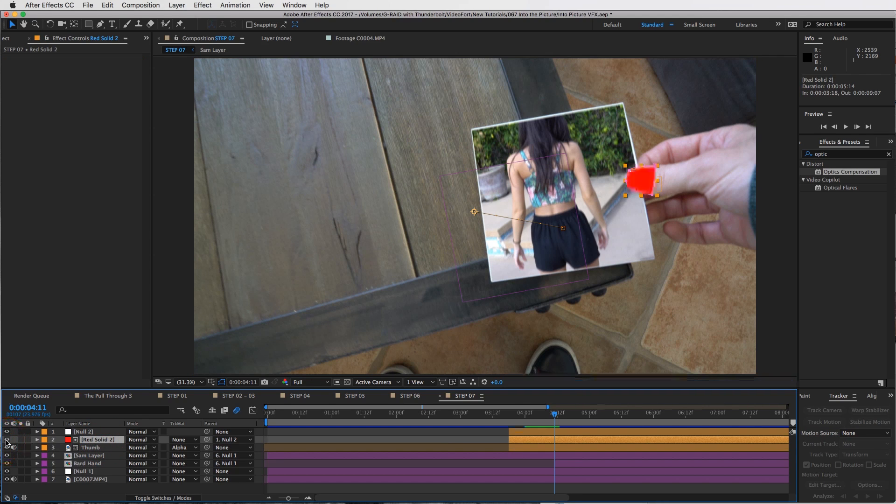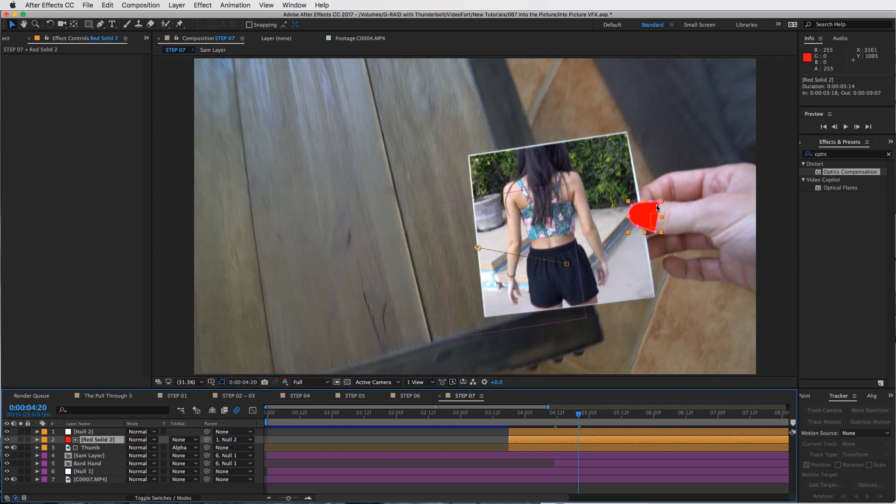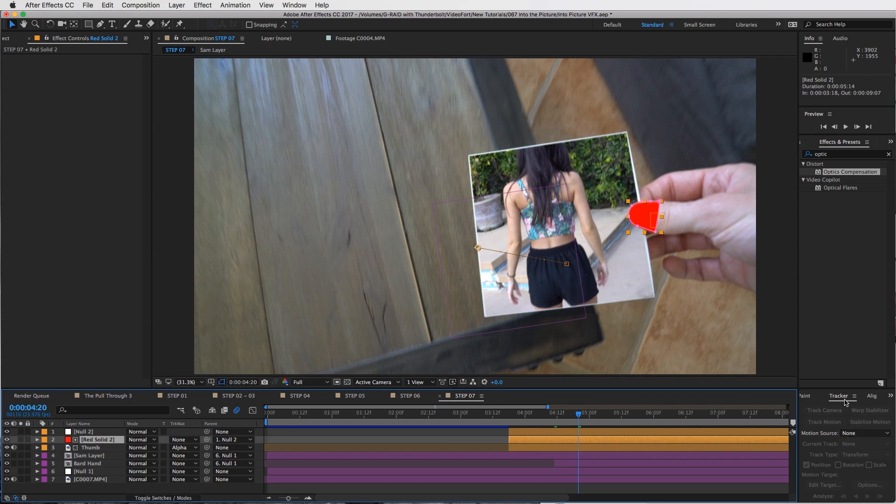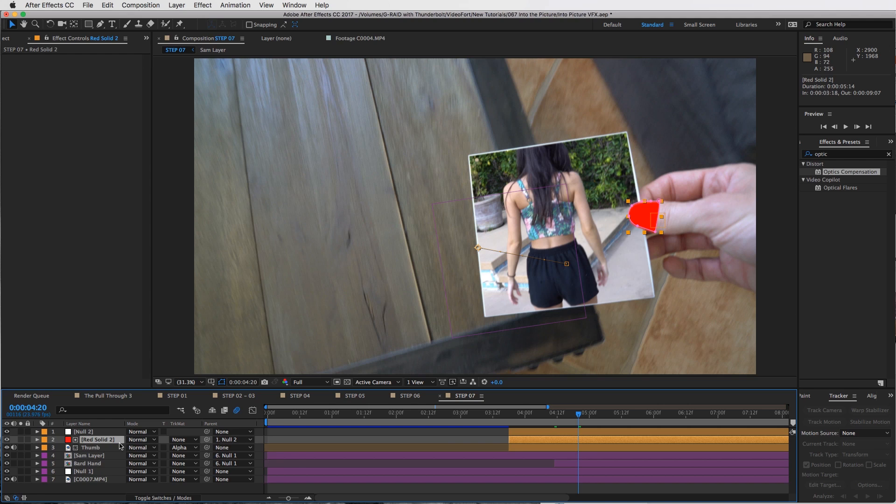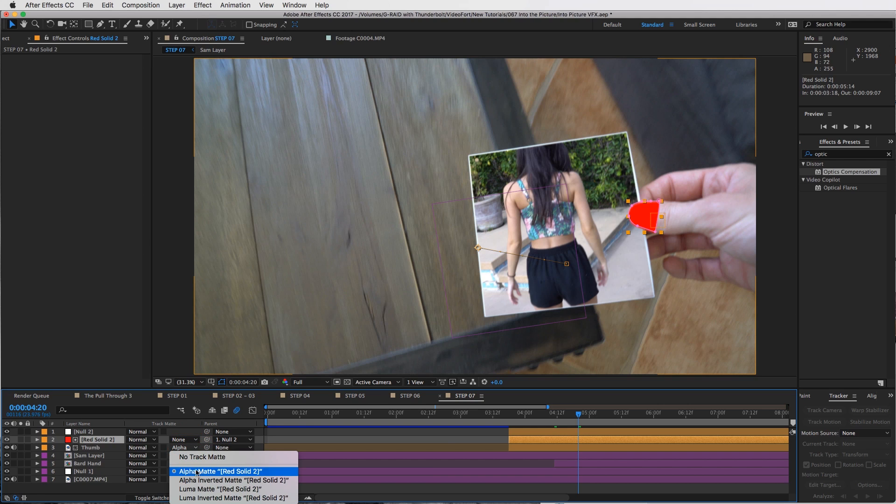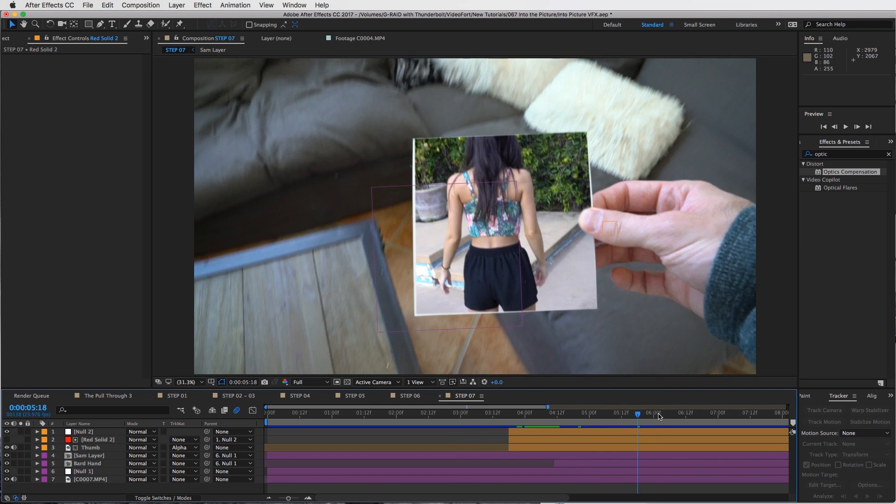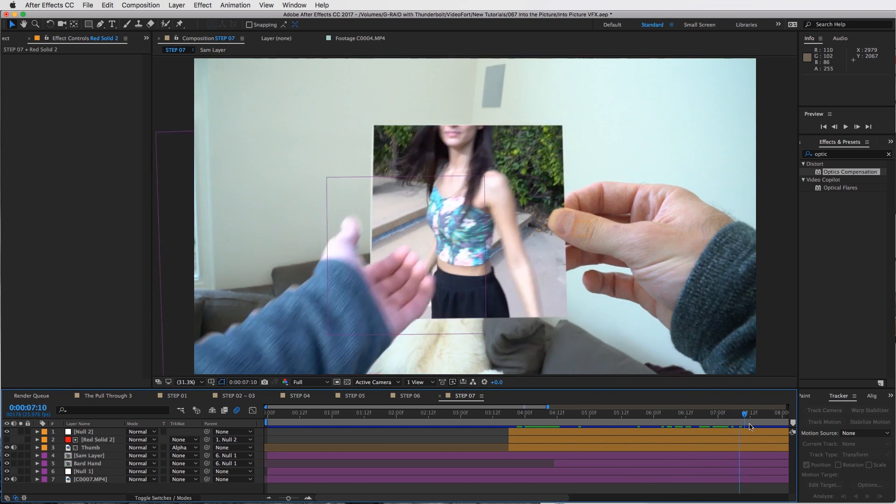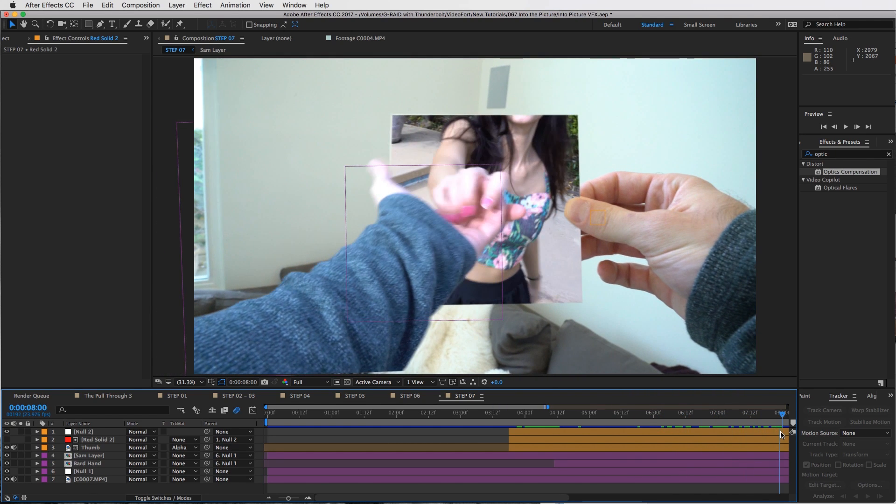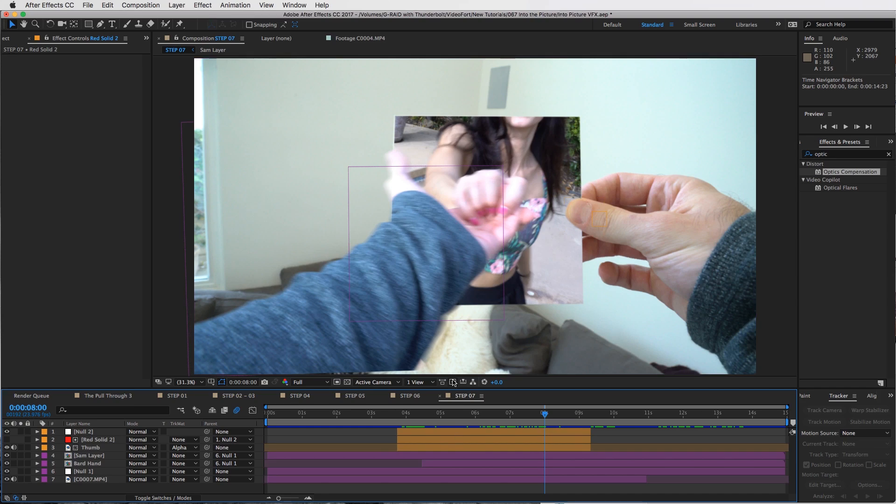Very simply, I just made a red solid, tracked it to my thumb. So I went into the tracker controls, tracked the motion of my thumb, just the position, I didn't do rotation scale, and added a null object. Connected that tracking data to the null, connected my red solid to that null, and then added an alpha matte track mat to that red solid. So that way I have this thumb right in the shot and it looks pretty good for as quickly as we did this.